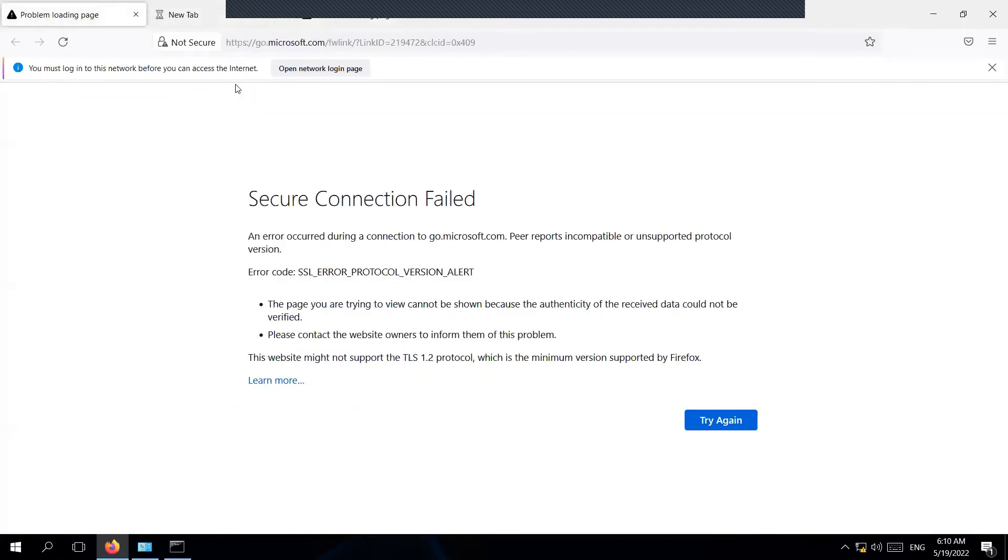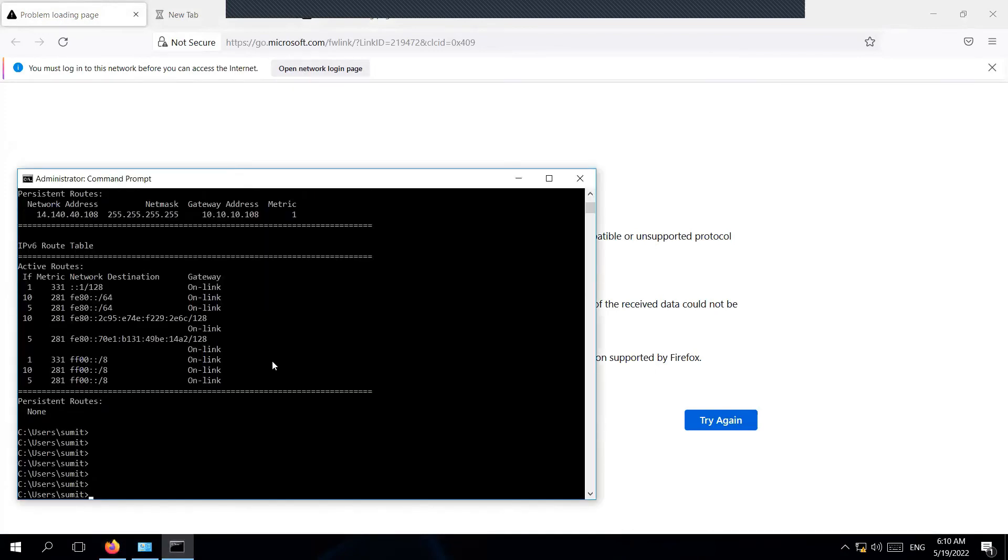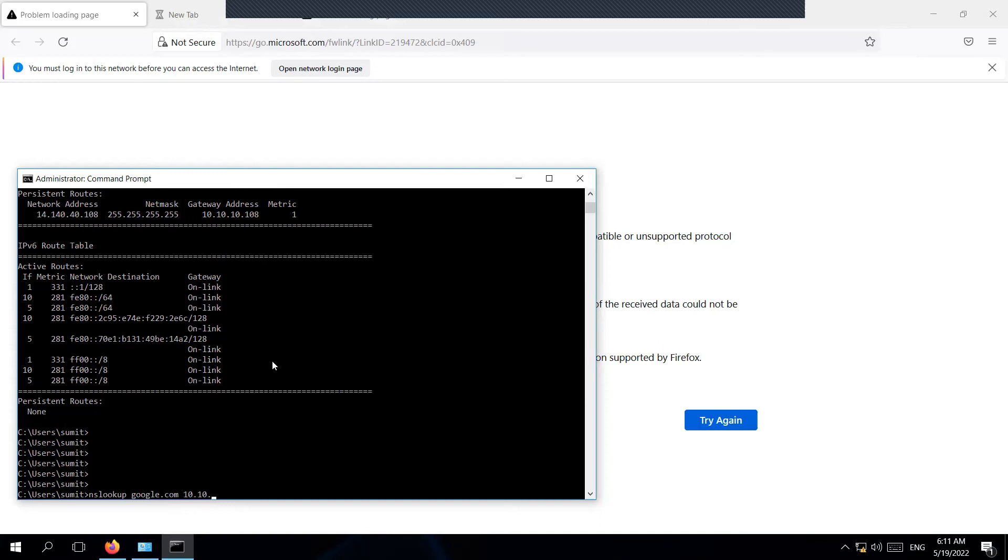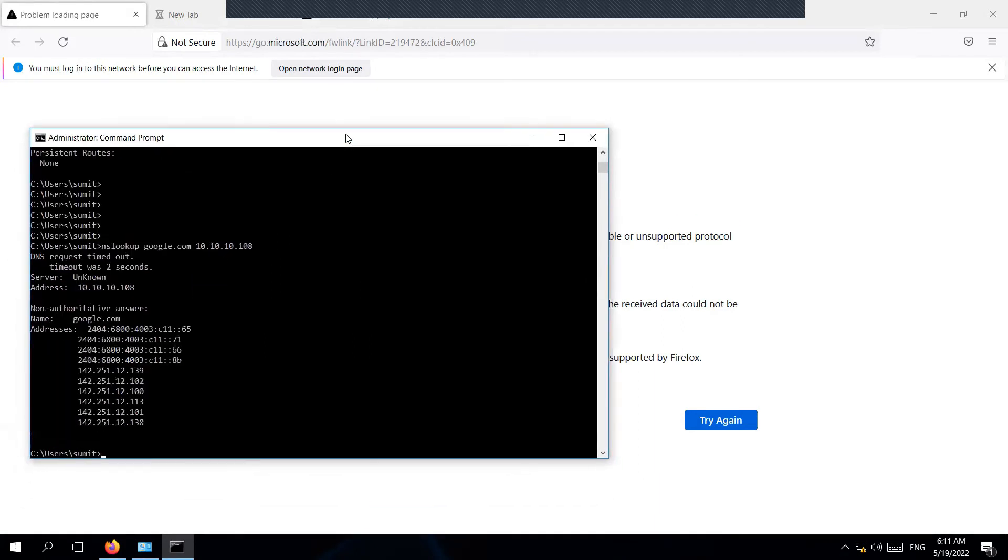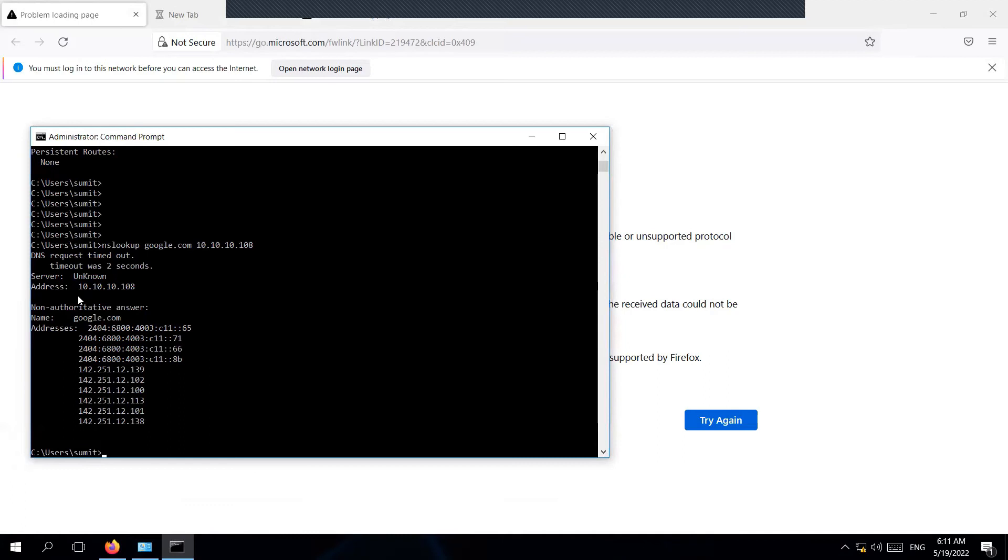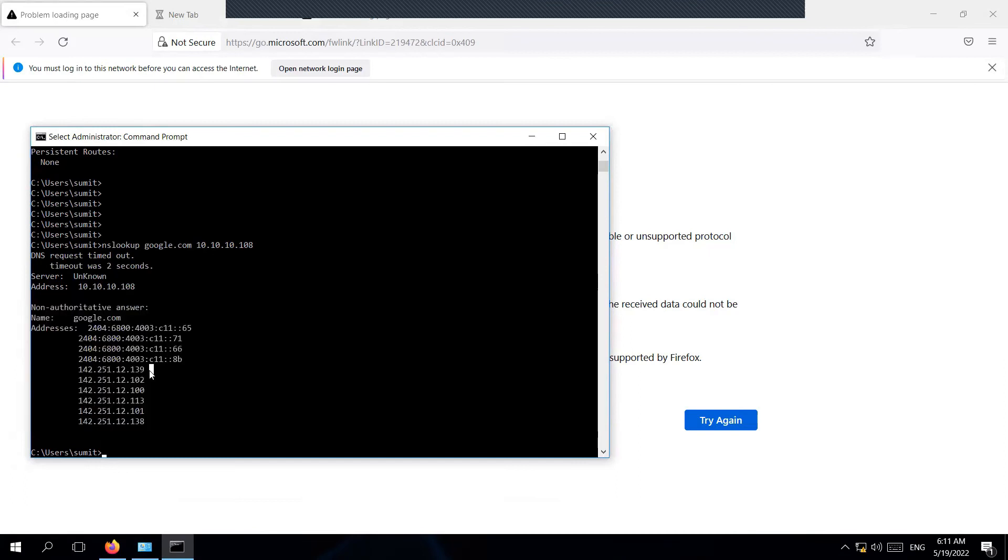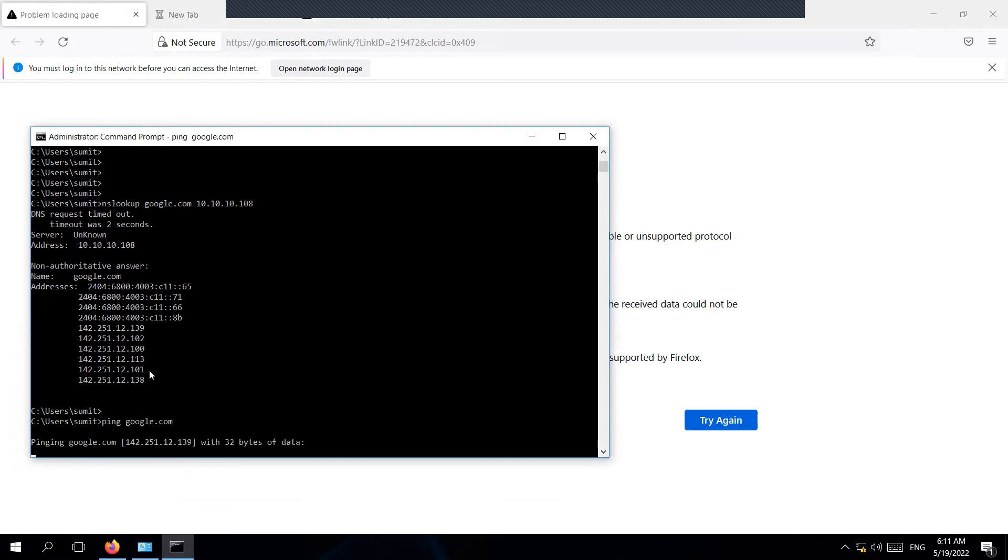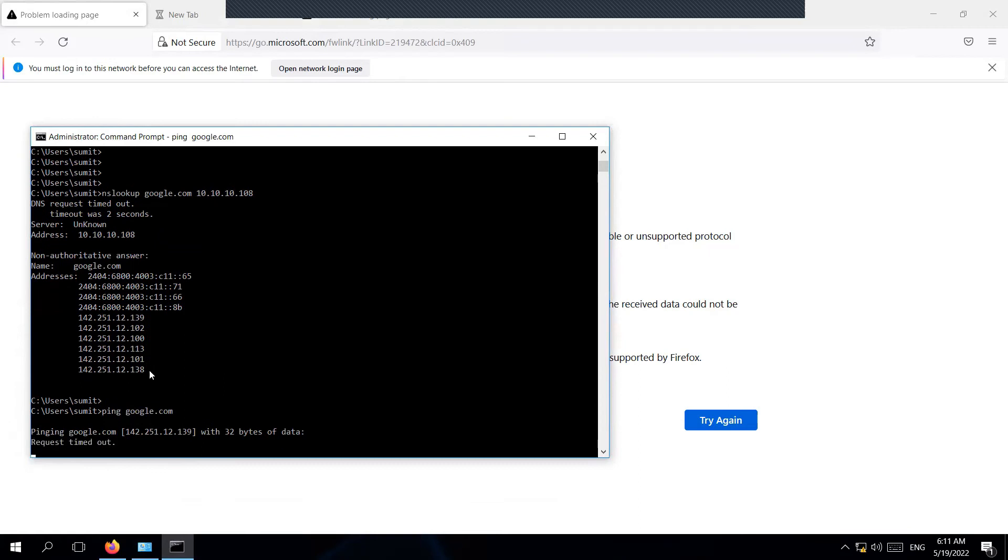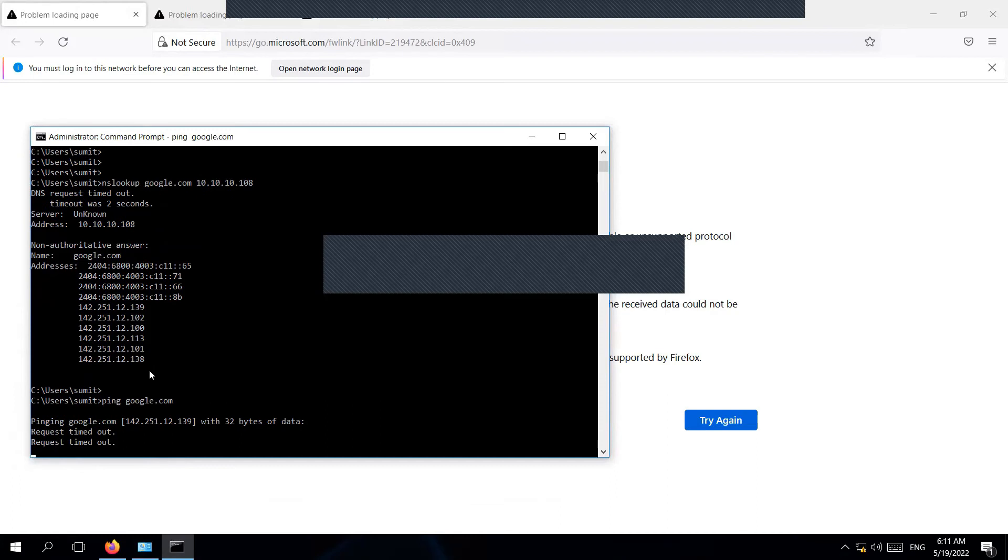I'm going to do an NS lookup for google.com and see if my LAN interface is replying with the answer. As you can see, I'm getting the response from the LAN interface. Let's try to ping the Google website. As you can see here, I'm not able to ping google.com.